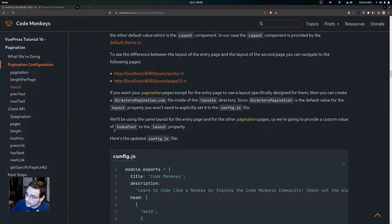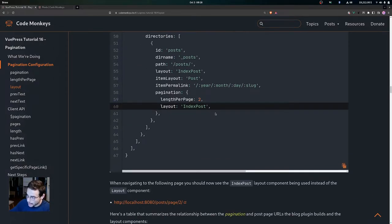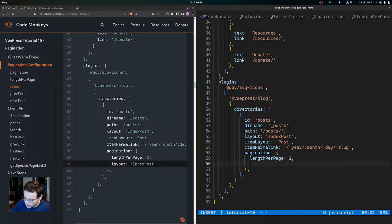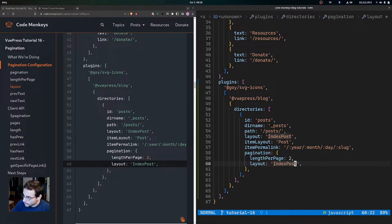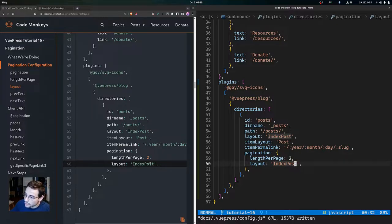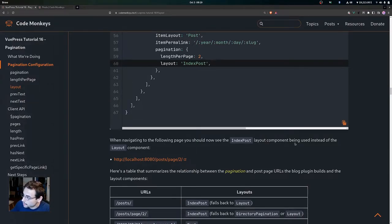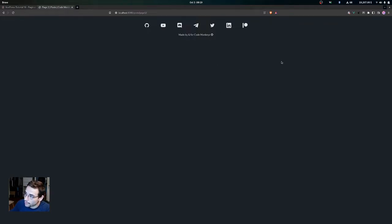For us, we'll be using the same layout for the entry page and for the other pagination pages. We're going to provide a custom value of IndexPost to the layout property. Coming down in the config, we add the layout property and give it a value of IndexPost, then format and save. Now we're using the IndexPost layout component for our pagination pages. Navigating to the second page, you can see it now uses the IndexPost layout component — we no longer have that nav bar, just the footer.